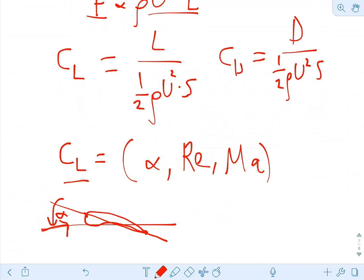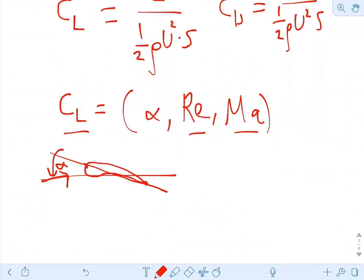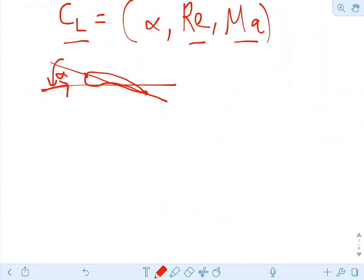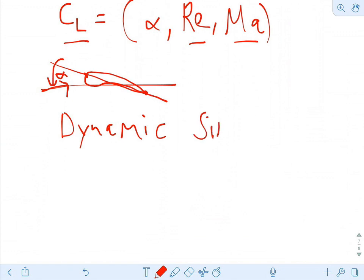Ideally we're going to match all of these in the tunnel — angle of attack, Reynolds number, and Mach number. If we match all of these controlling parameters of the flow field, we get what is called dynamic similarity.